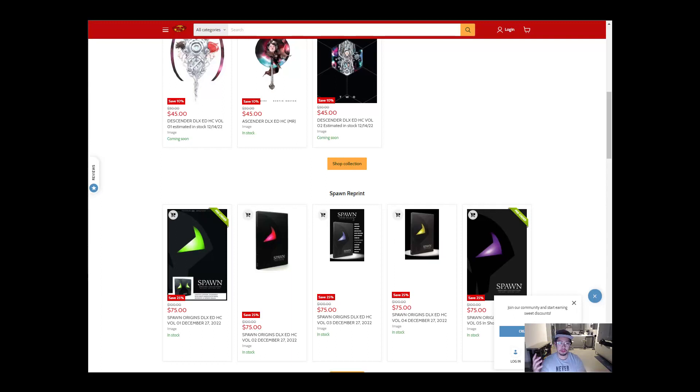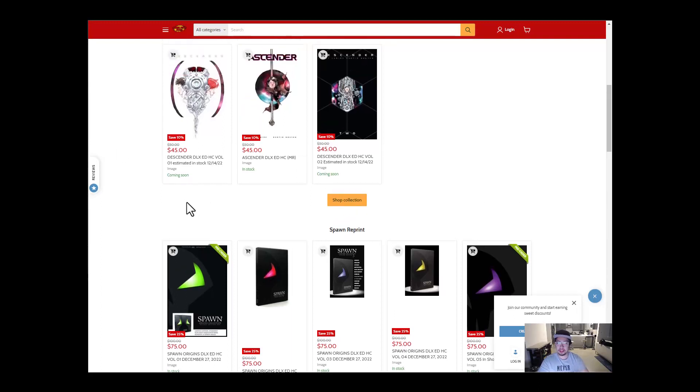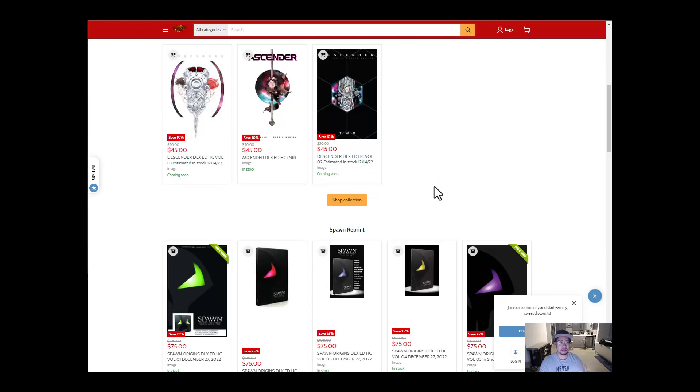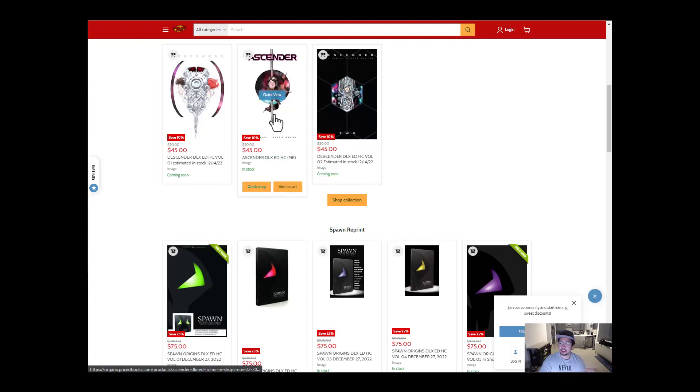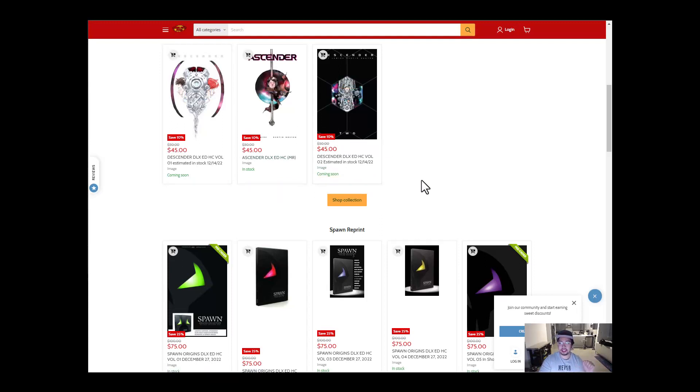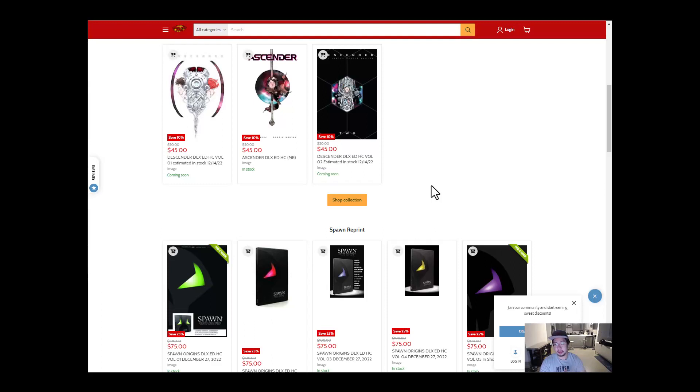We're going to go over five things that I found out to be really interesting, cool stuff that's coming out. So the first thing is Descender Volumes 1 and 2 finally got reprinted. So if you guys are interested in the entire series, you can pick it up. Descender and Ascender is definitely in my top five of Image Comics. All these are already available to order.